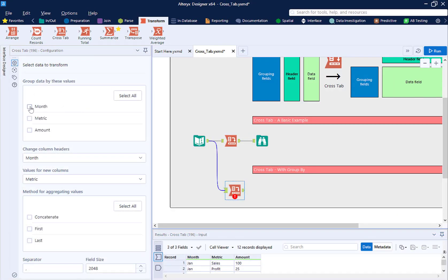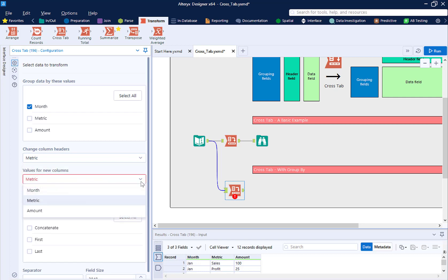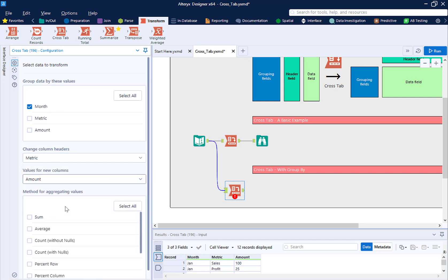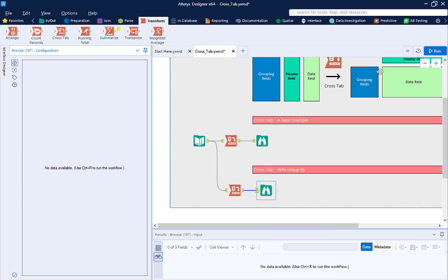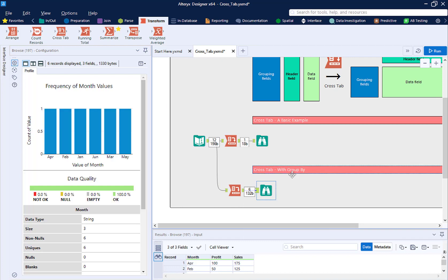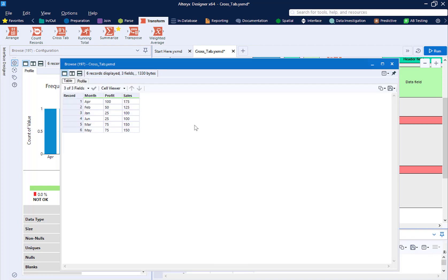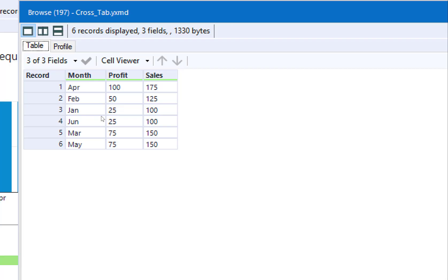This is why we need to use the GroupBy in the configuration. A GroupBy just means we want one value for each unique combination of these values. So in this case, we want one row per unique month name.